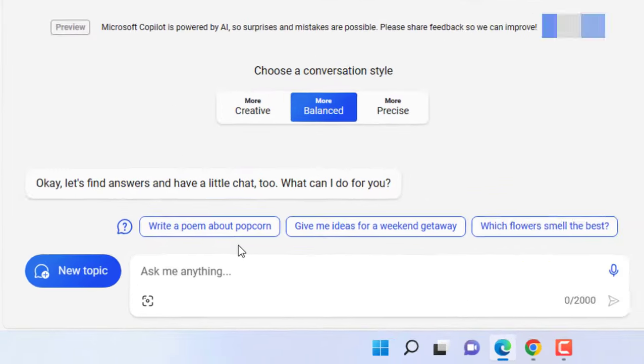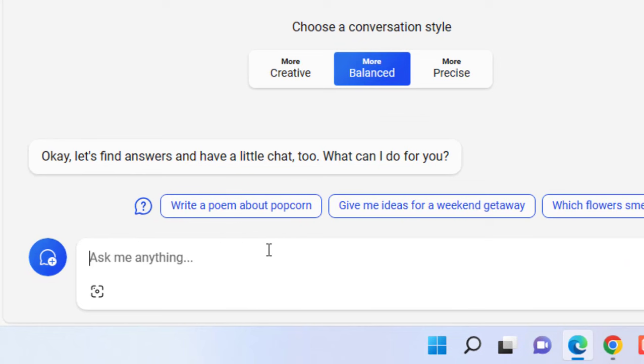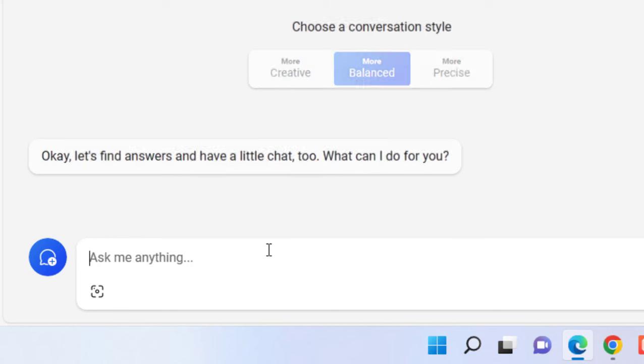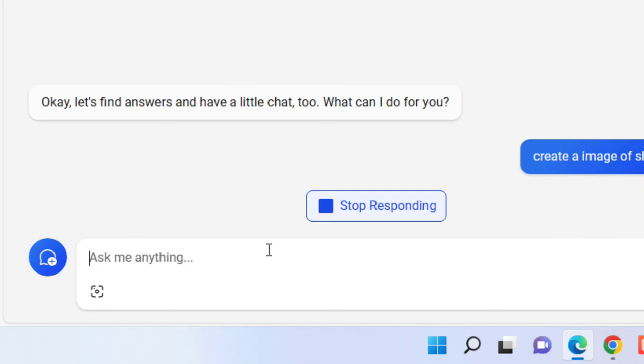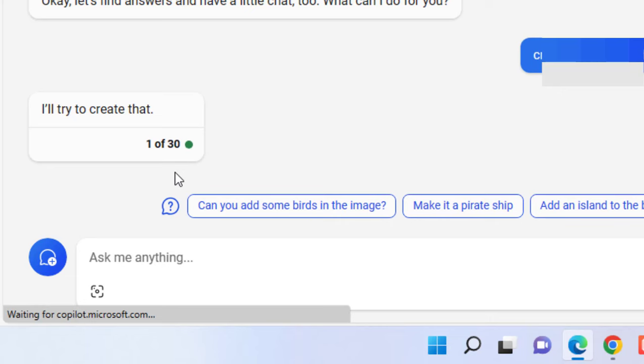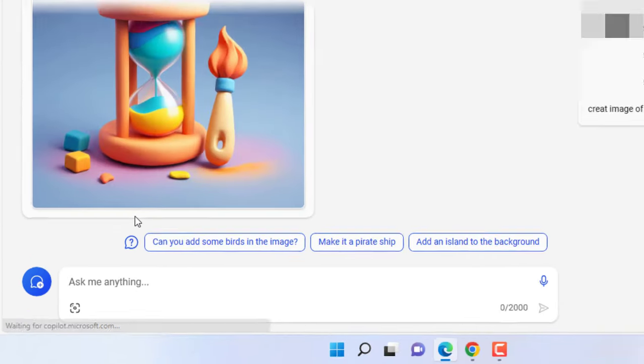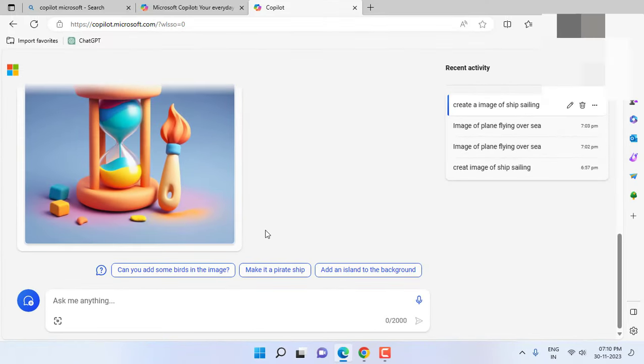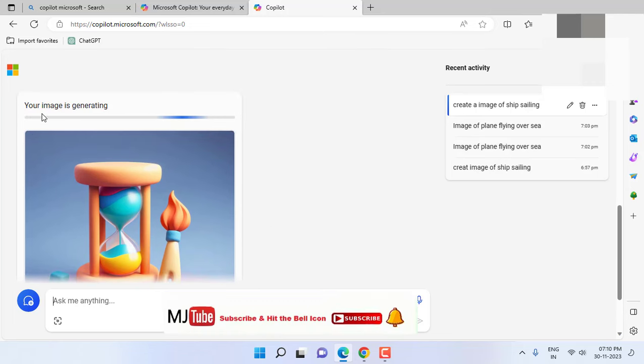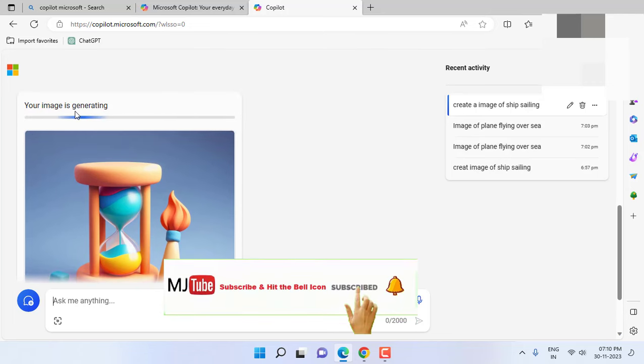Here I will type the command like create a image of ship sailing and hit enter. So it will take some seconds and after this it will create a beautiful picture as you can see. Your image is generating.